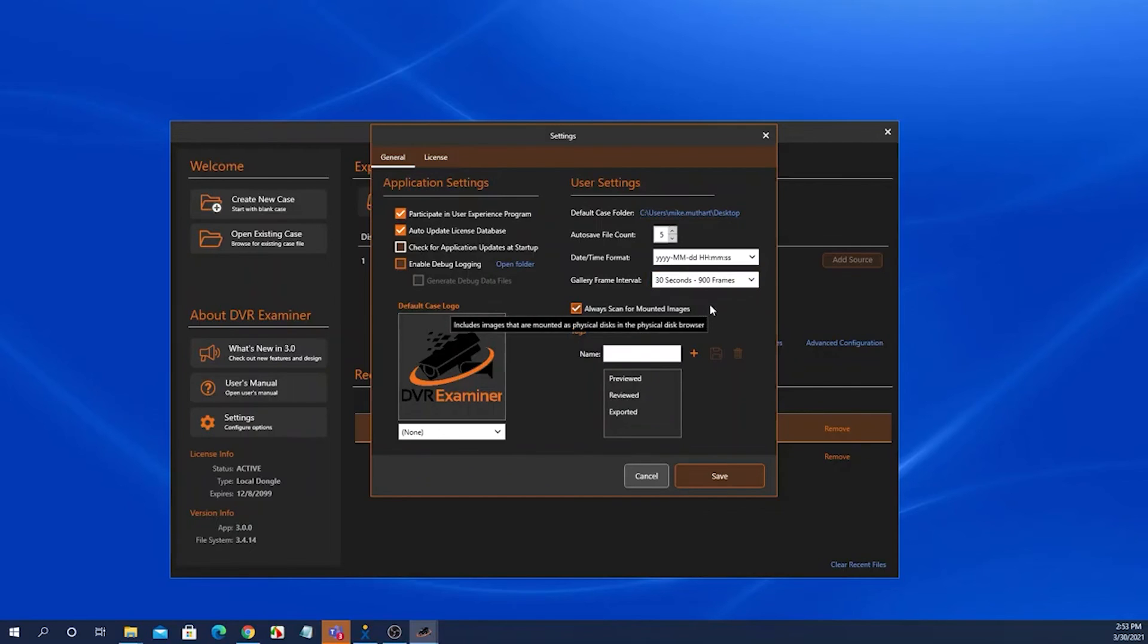Under the user settings is also where you can add additional tags and manage your tags that you can add to all of the clips in your clip list.